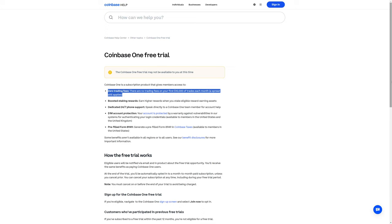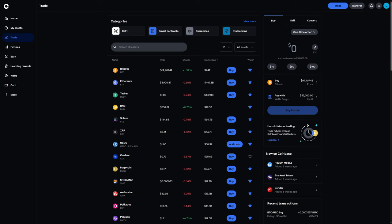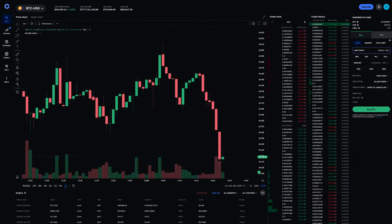Also, this is only for Coinbase Simple Trade, not Coinbase Advanced Trade. You would make a Simple Trade in the main Coinbase site, such as what is shown on screen.